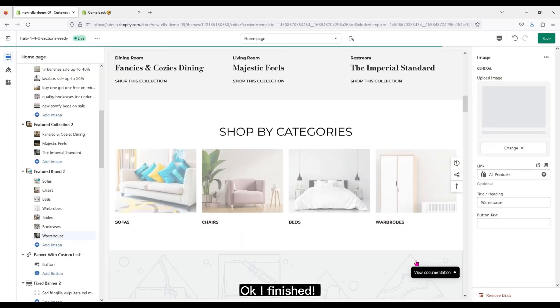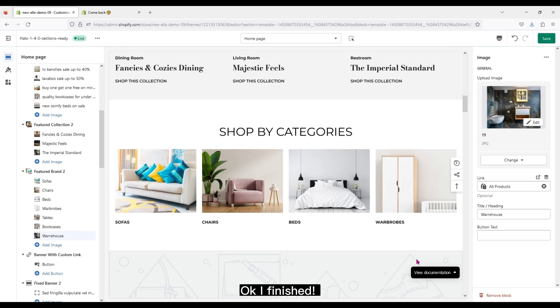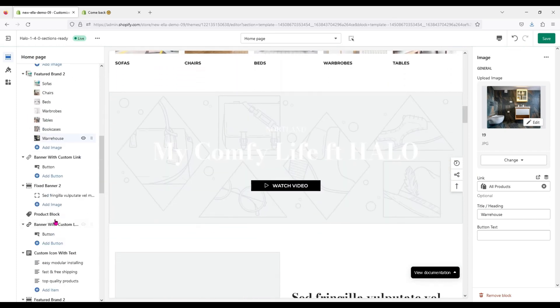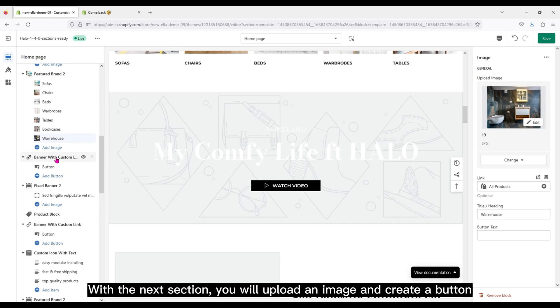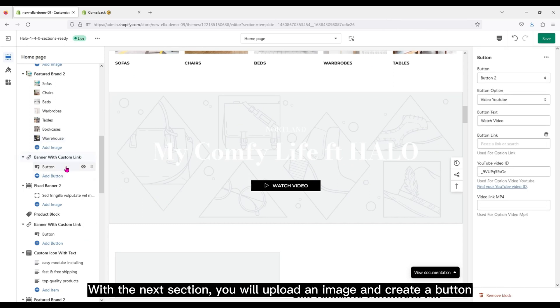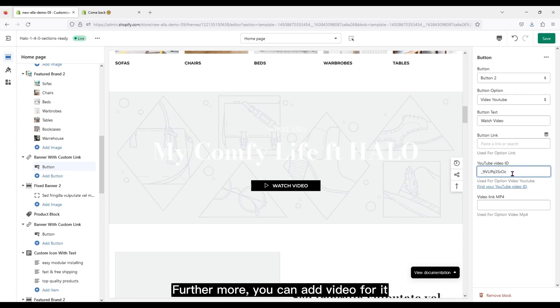Okay, I've finished. With the next section, you will upload an image and create a button. Furthermore, you can add video for it.